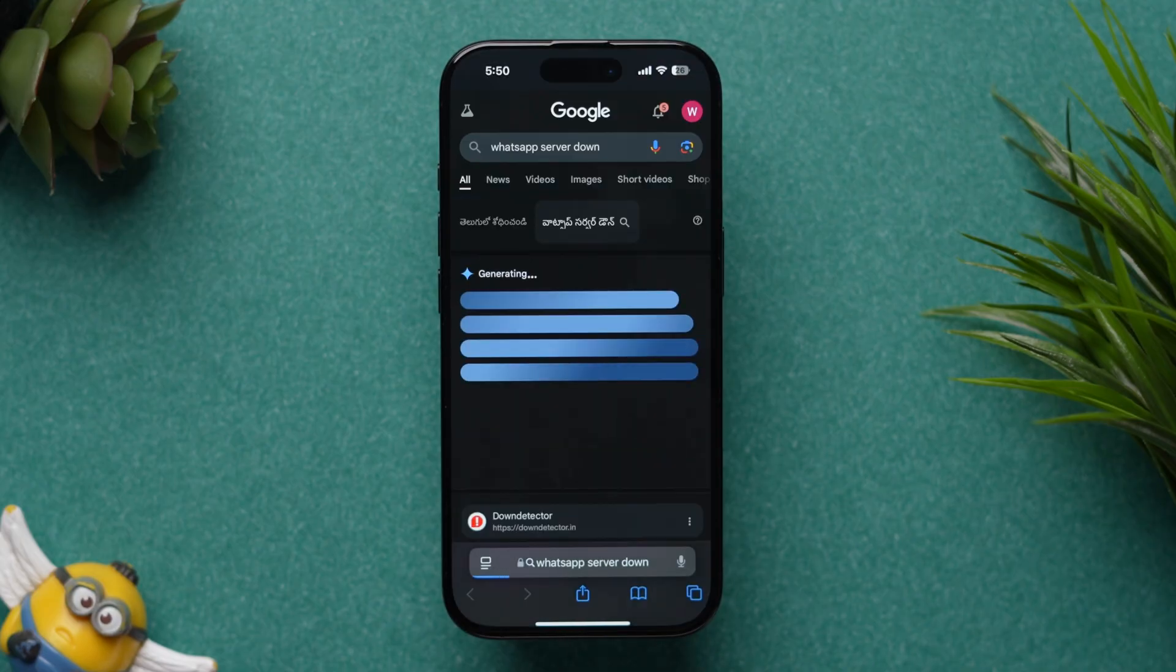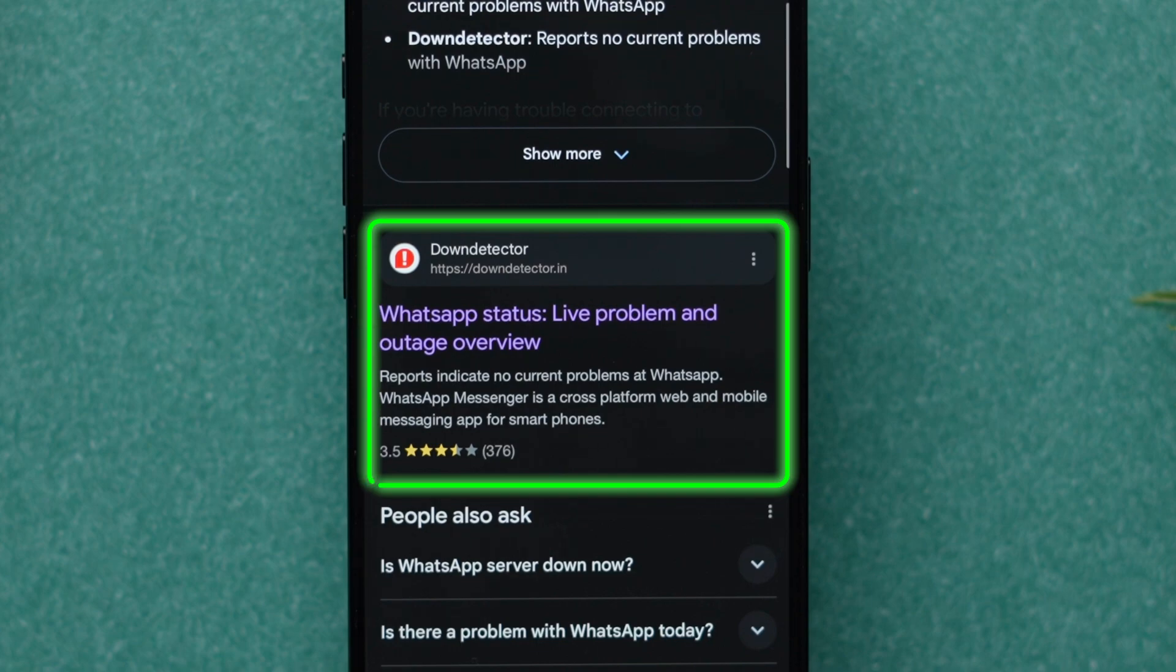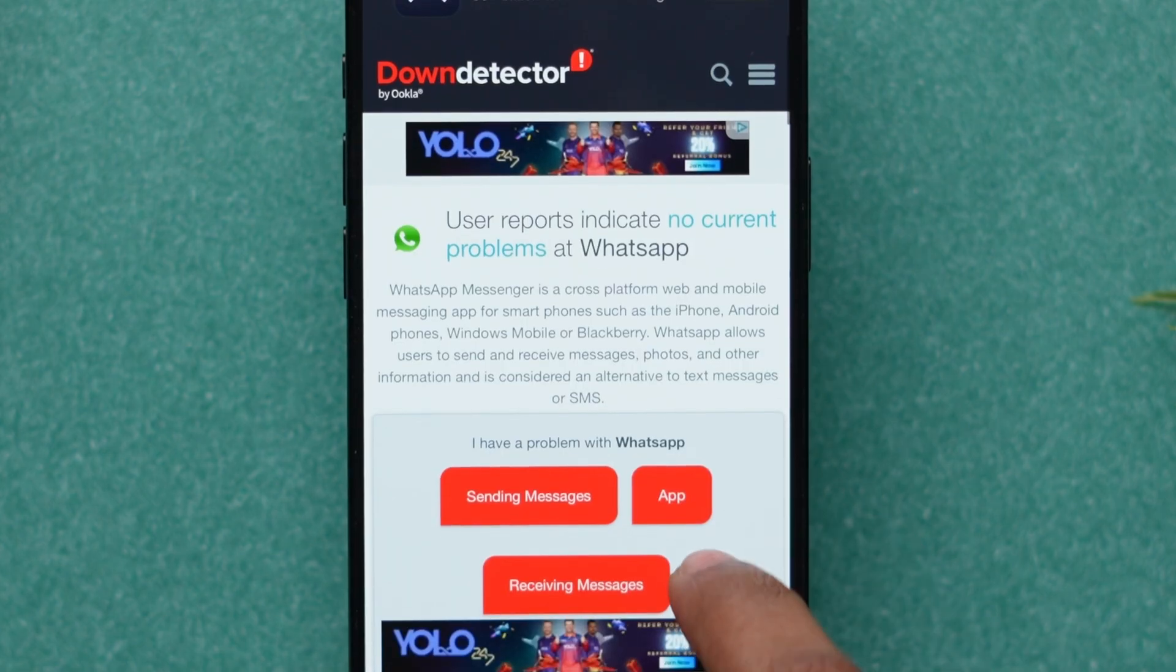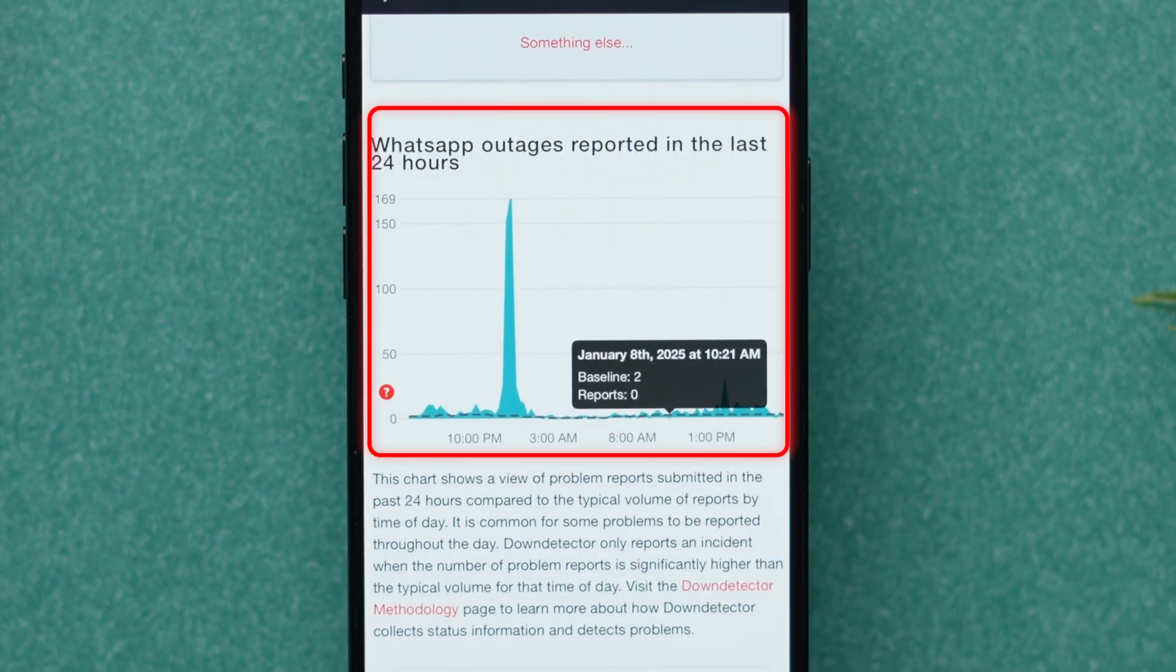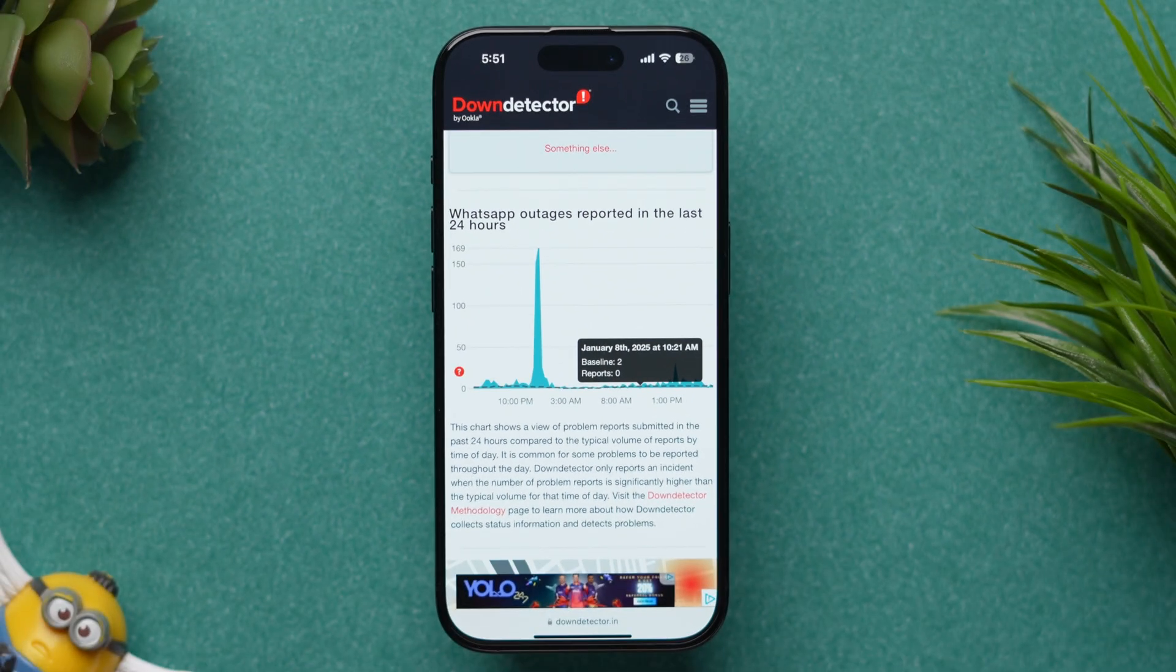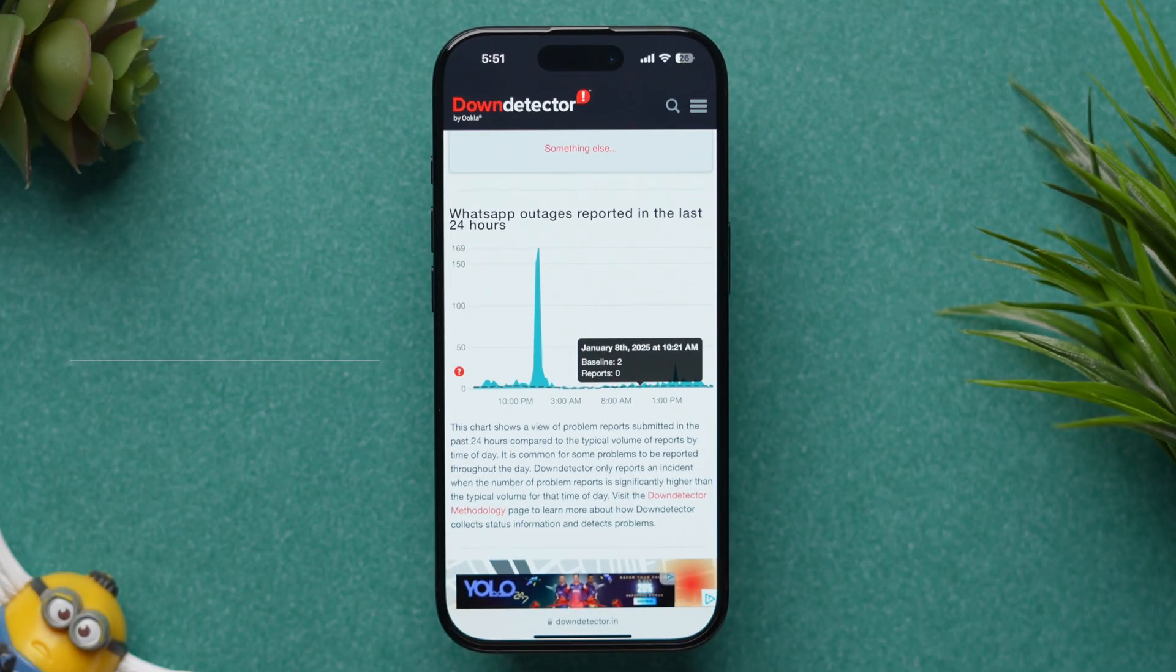Next, tap on the first result, which is from downdetector.com. Here, you will see the WhatsApp server status, and if you find any issue within the servers, then wait till the servers are back to normal. And that's it.